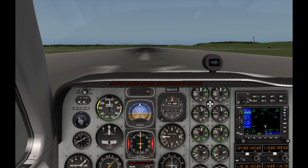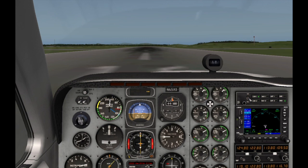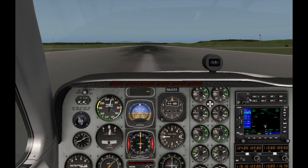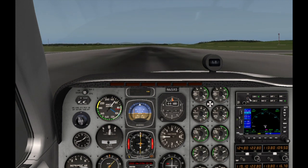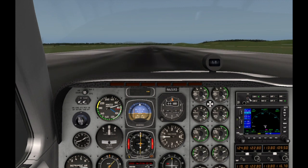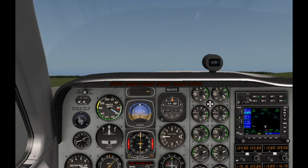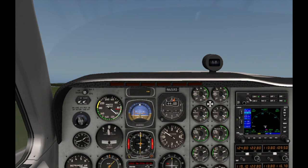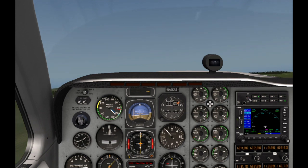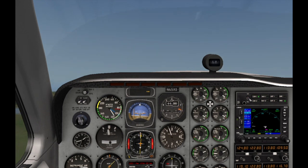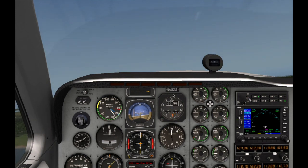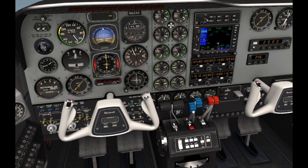Smoothly increasing power — temperatures and pressures are all in the green. 80 knots — rotate. Positive rate of climb, gear up. And what we're doing at the moment is just climbing out on runway heading up to 1,000 feet before we make our right-hand turn, trying to keep the plane and the heading bug aligned.